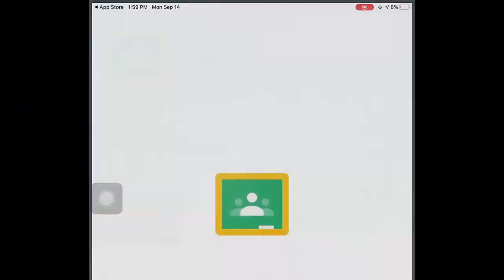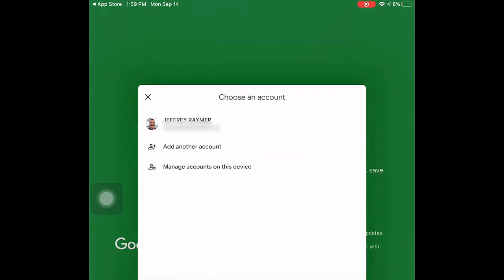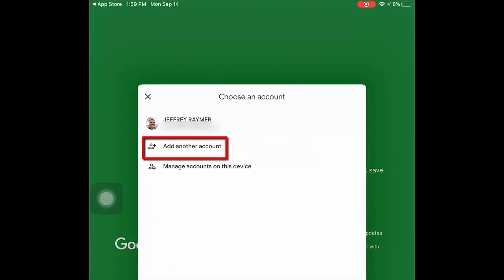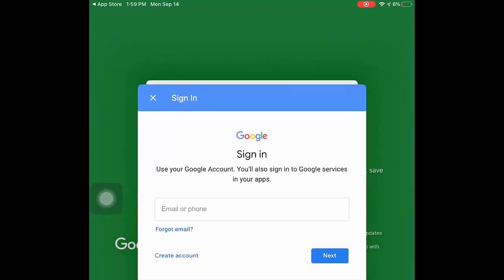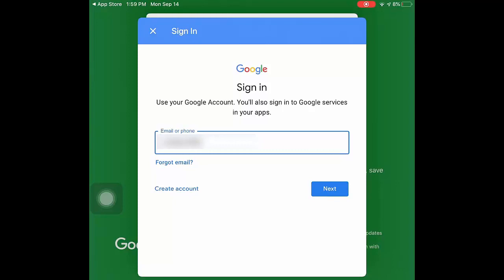Once you open the app, you will click on Get Started. Your DDSB account may already be linked to Google Classroom. If not, you will click on Add Another Account. Remember to use your S student number at ddsbstudent.ca to log in. You may be prompted to type in your email and password a few times. This should only happen the first time you log in.